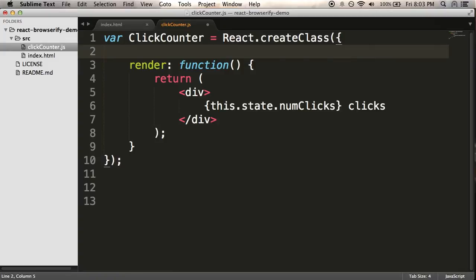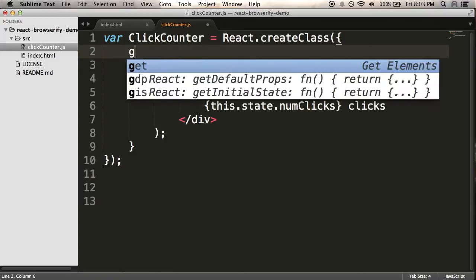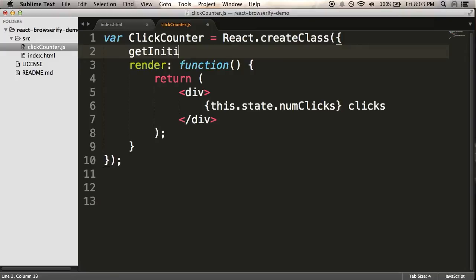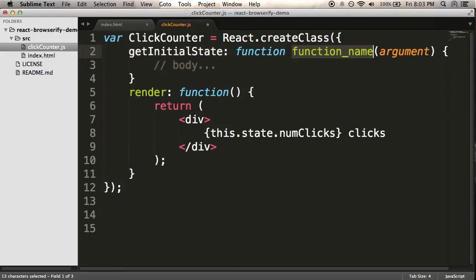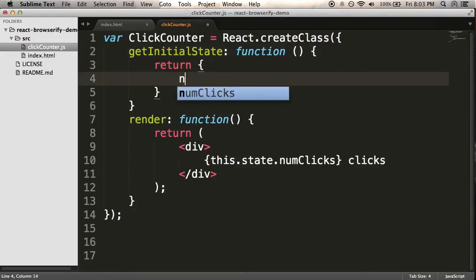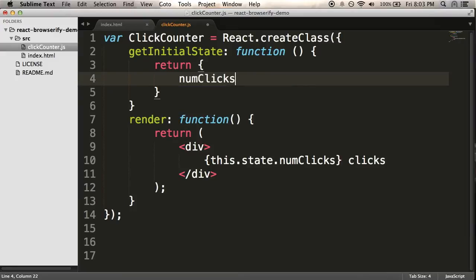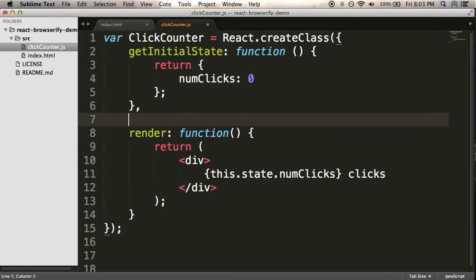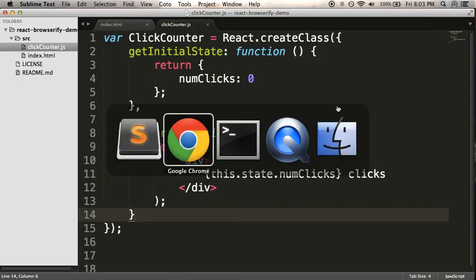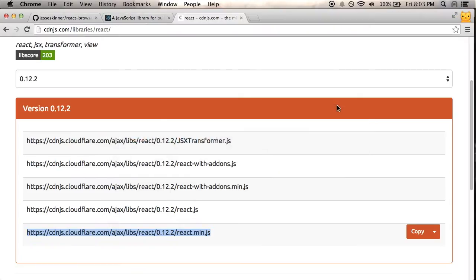So I need to define my initial state. I believe it's getInitialState function. And I'm going to return numClicks the first time it's zero. And if everything's working, I should be able to see this in the Browser. I should be able to see it say zero clicks. So now's a good time to check on that.